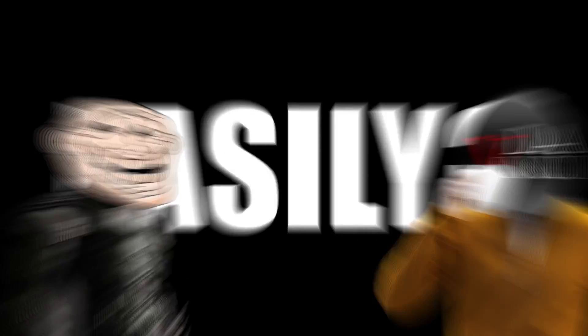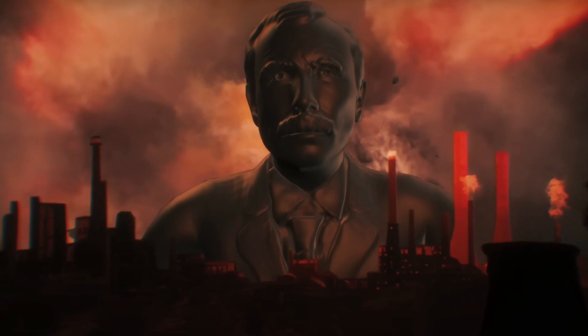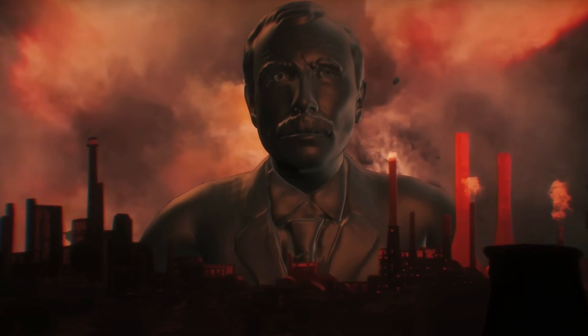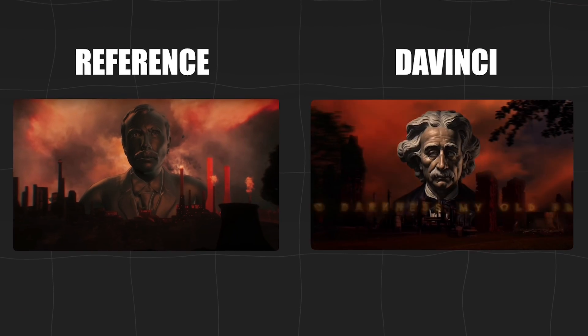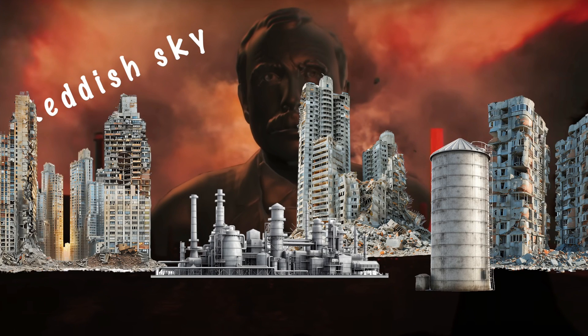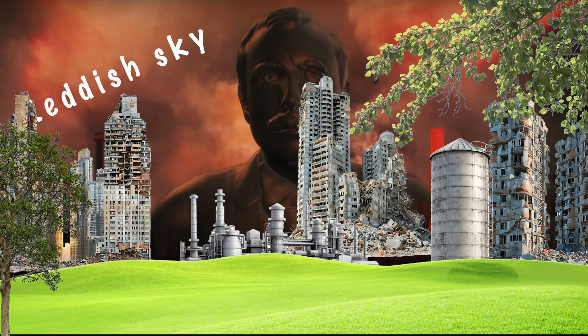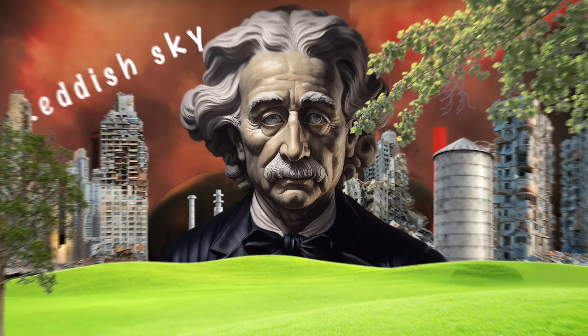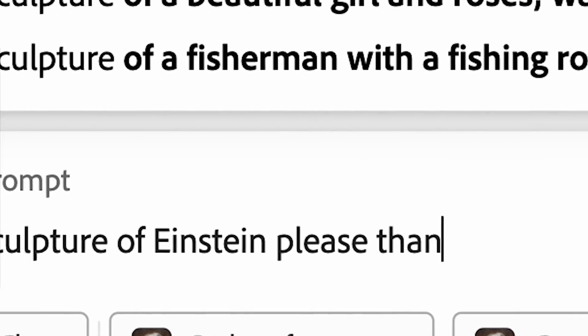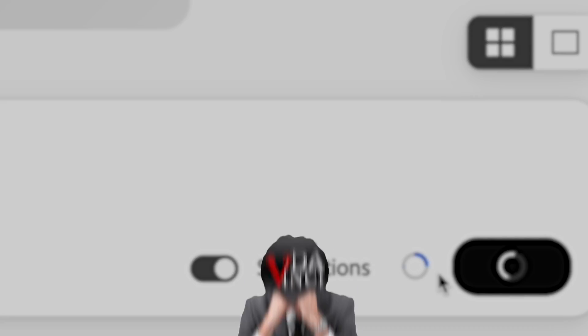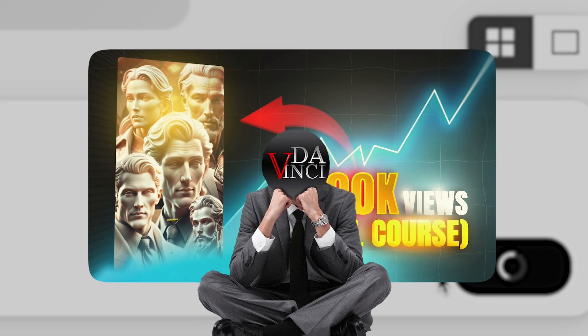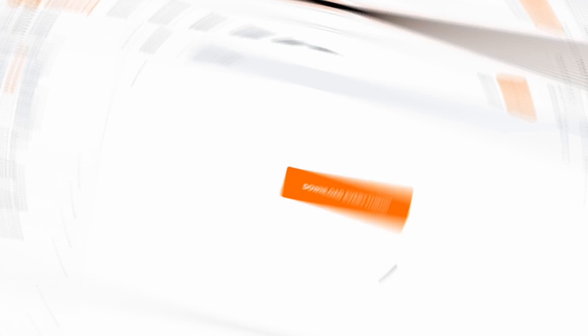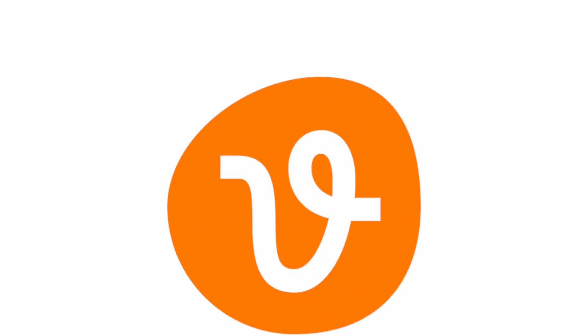Did I just say easily? I took a screenshot of one of the scenes from a Magnate's Media video and used it as a reference to see what I needed: a reddish sky, some factory buildings, a ground, trees, and finally, a sculpture. First, I generated an Einstein sculpture in Adobe Firefly, and if you don't know how, I explained it in my other video. Then I downloaded everything else I needed from Vecteezy.